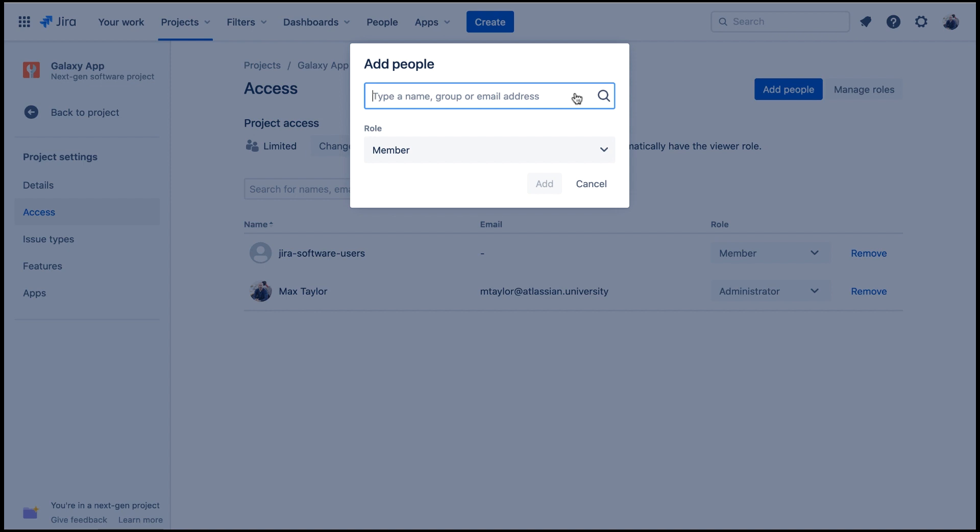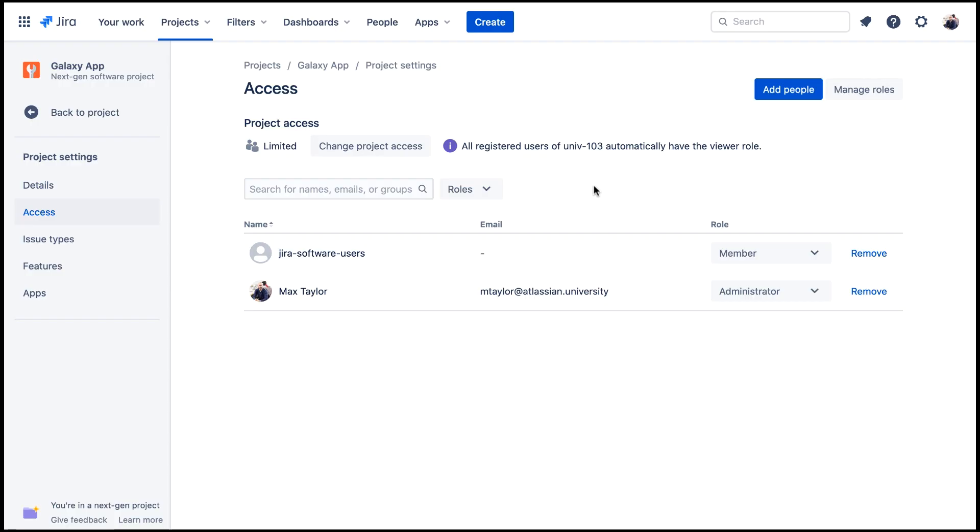Even if this setting is off, the Project Administrator can invite users from Approved Domains. Let's cancel out. Thank you.